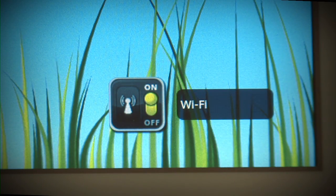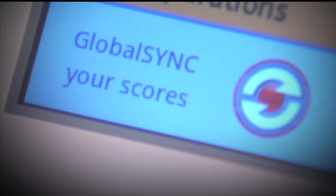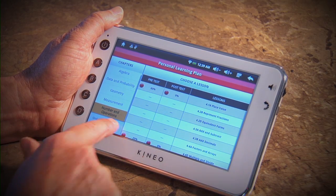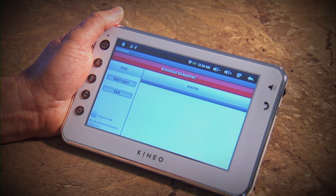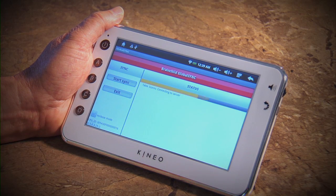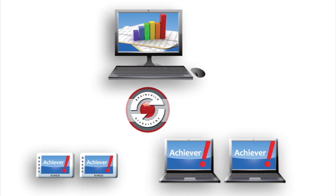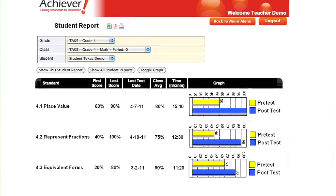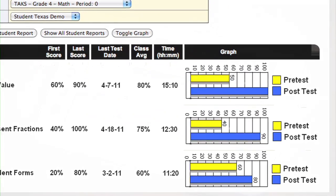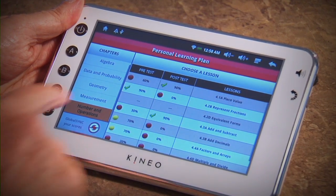When Kineo is connected to Wi-Fi, Brainchild's exclusive Global Sync feature can be used. By pressing the Global Sync button, students' assessments and usage data is synced with Achiever's online reports. Educators can view real-time student classroom and school-wide reports to adjust individual and group instruction.